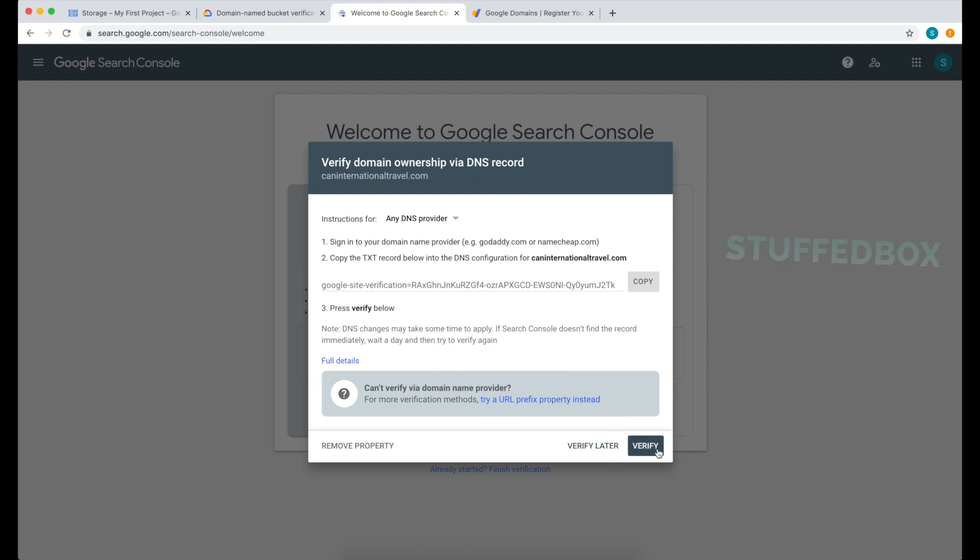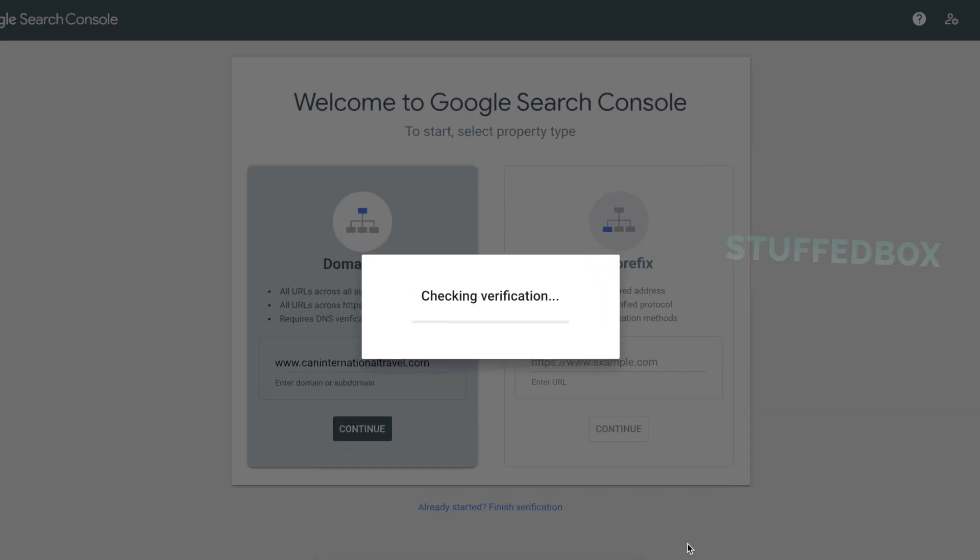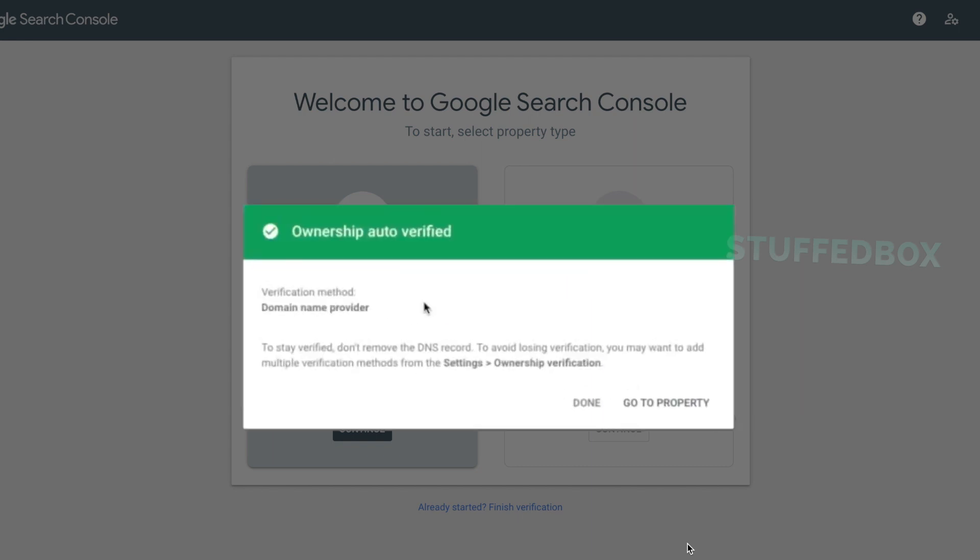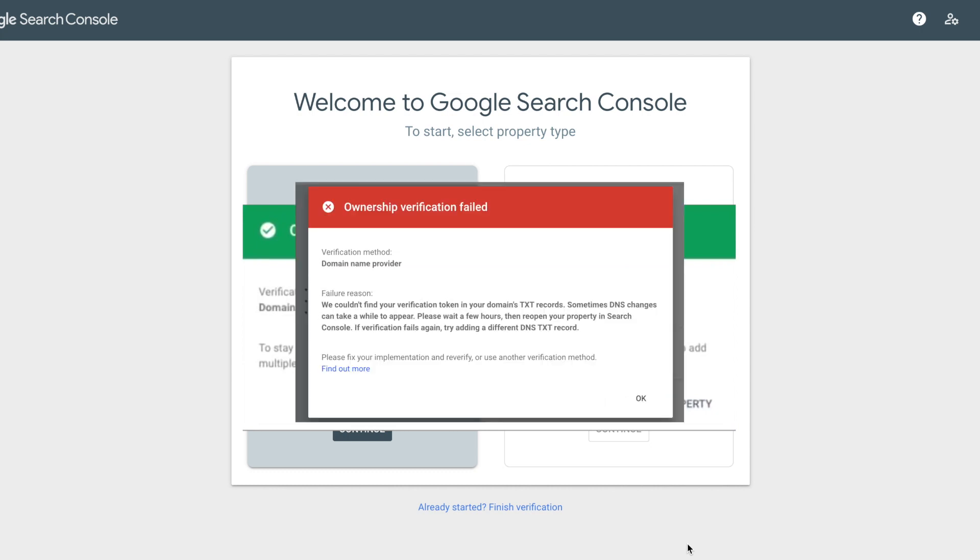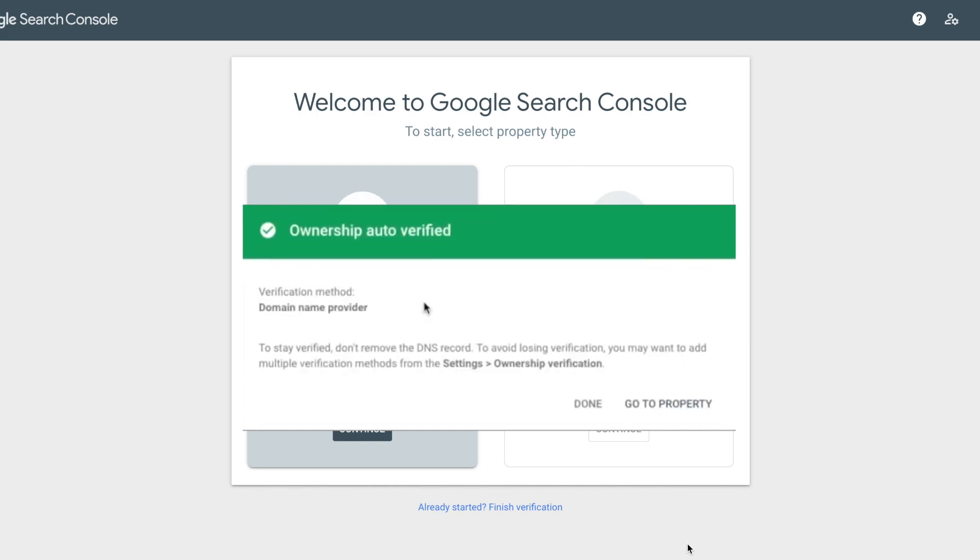We can go back to our Google Search Console and click Verify. OK, great, my domain is now verified. There are times that it might fail the verification, and this is the error message. If you do, you just have to wait and re-verify.